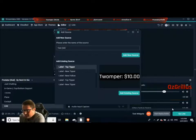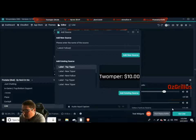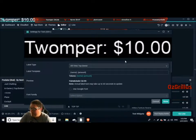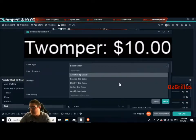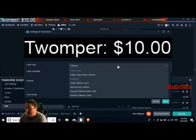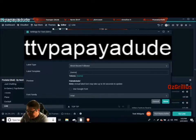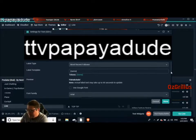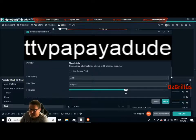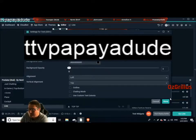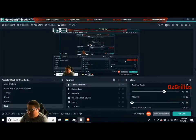So for this one here we'll do latest — add new source. We go to label type and go down, there's a whole lot there. We'll just make it easier and type 'follower', then go to most recent follower, which is TTV Papaya Dude — cheers man. The label template has the name, just leave that as it is. You can change the font, try something a bit cool, maybe something different from standard. You can use Google Fonts and change all of that quite simply. I'll just leave it as it is.